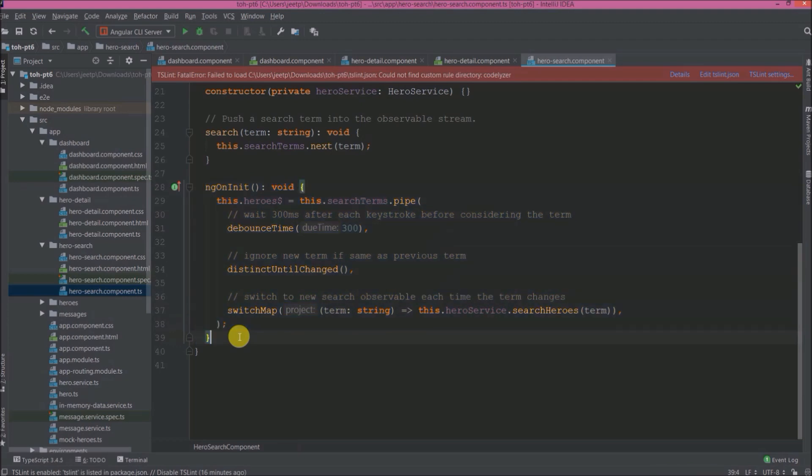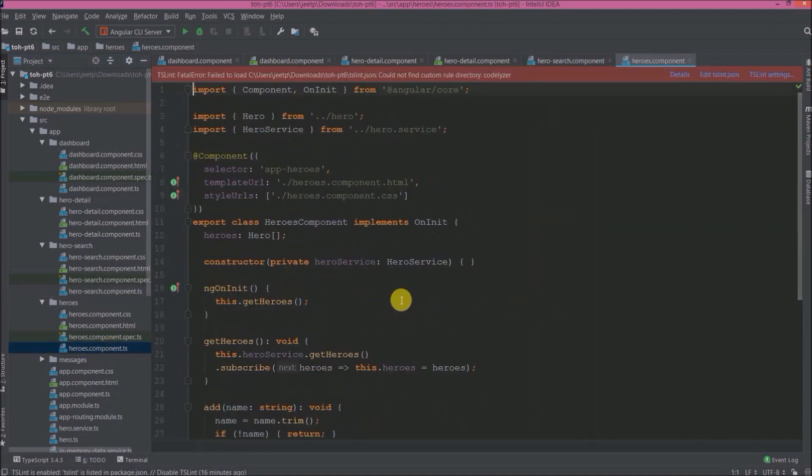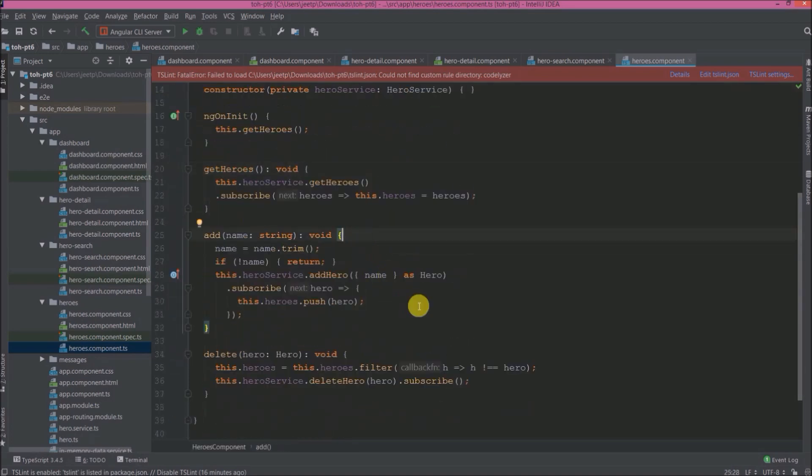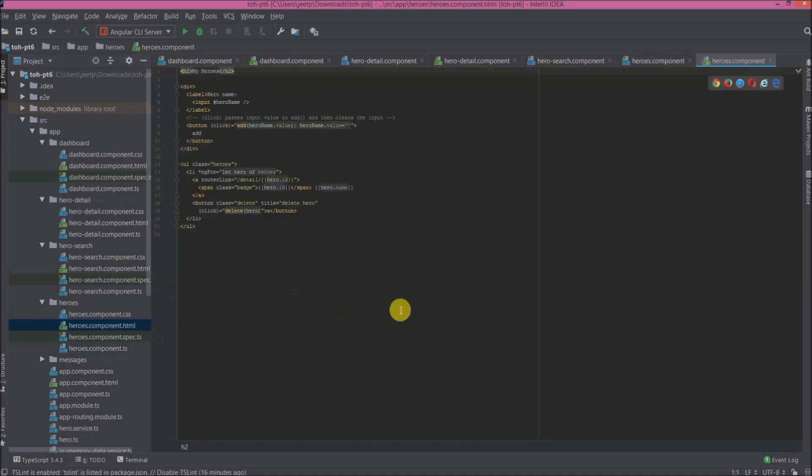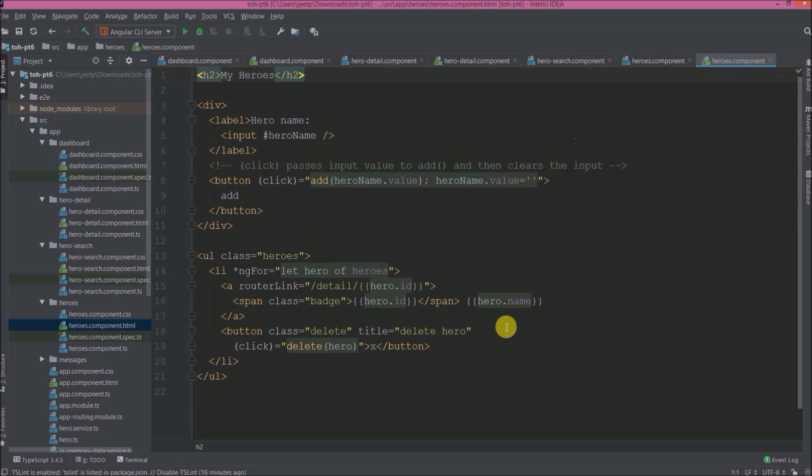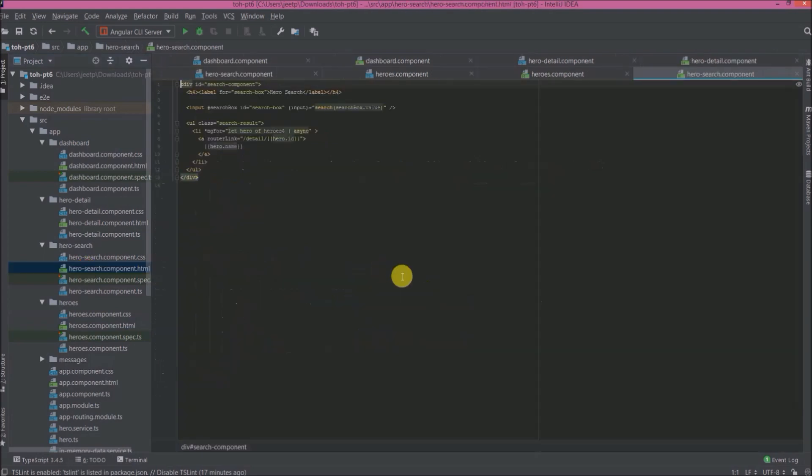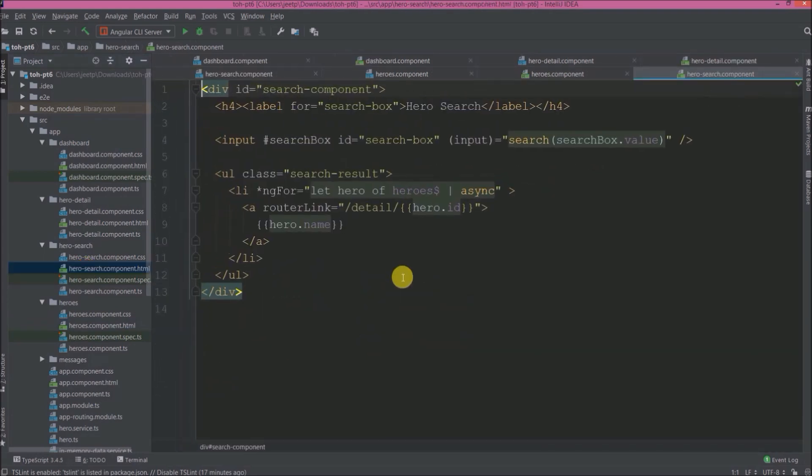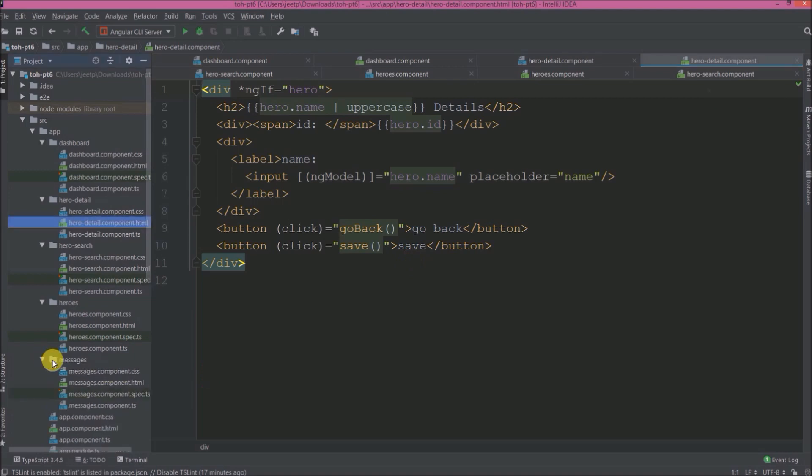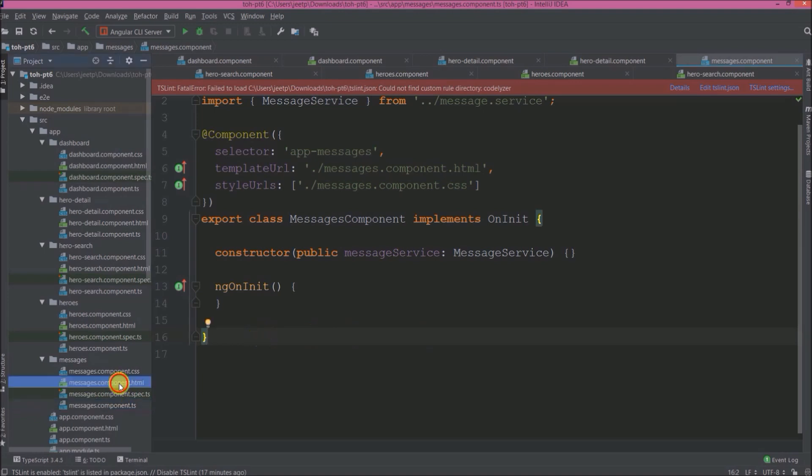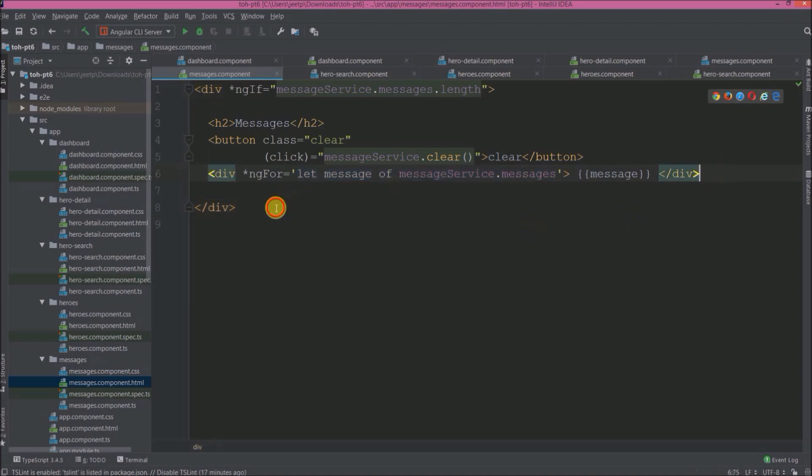Open heroes folder, open heroes.component.ts file. Here ngOnInit they are calling getHeroes method. getHeroes will fetch all the heroes. Add method adds hero using addHero service method. Delete method deletes the hero from deleteHero service method. Open heroes.component.html file. See here they are iterating all the heroes. When we click on X icon it will call deleteHero method. Open hero-search.component.html file. As per the search value they are showing all related heroes. Open hero-detail.component.html file. Here they are modified and using save we can save updated value. Open messages folder, open messages.component.ts file. See not much code available. Open messages.component.html file. Using a clear button we can clear all the messages and here inside div they are iterating all the messages.